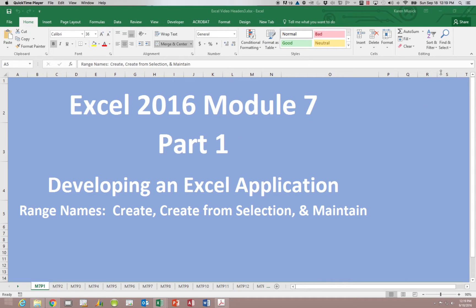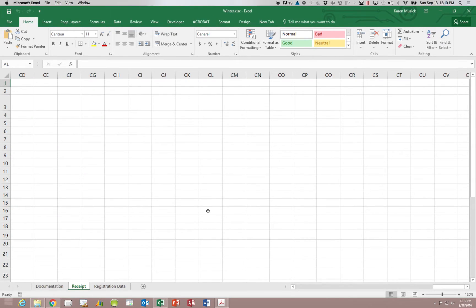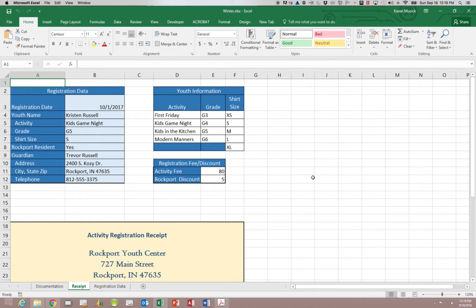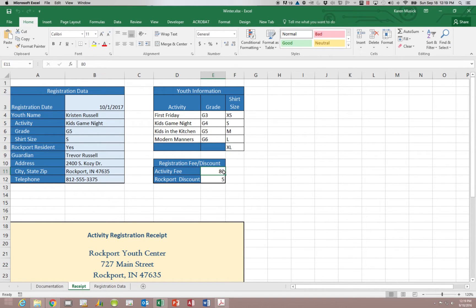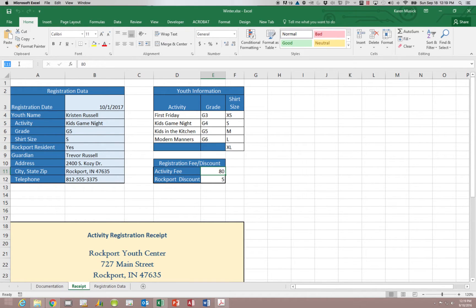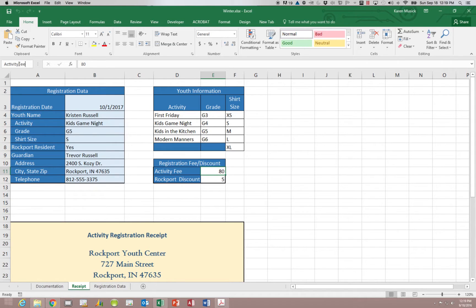We're going to begin by using our workbook called Winter. You need to be on the receipt worksheet and we're going to be entering names of our cells. So let's go down to E11. When you click on E11 you'll notice in the name box it has the cell reference E11. If we want to give that cell another name we're going to click in the name box and we're going to type our new name which we are going to say activity fee. Now you'll notice I did not put a space.